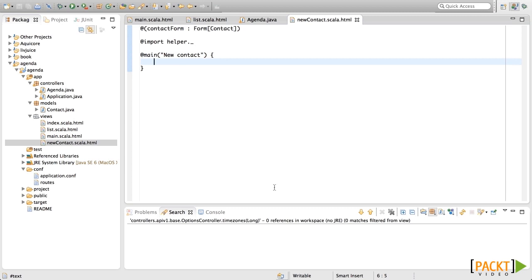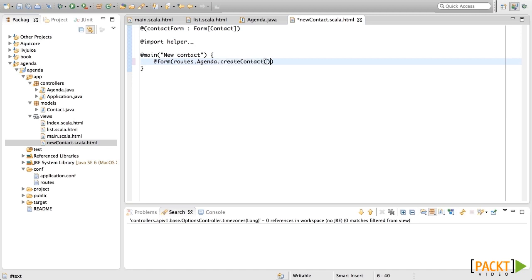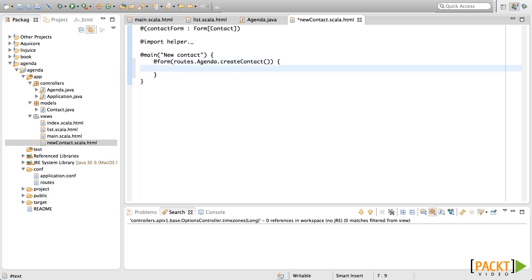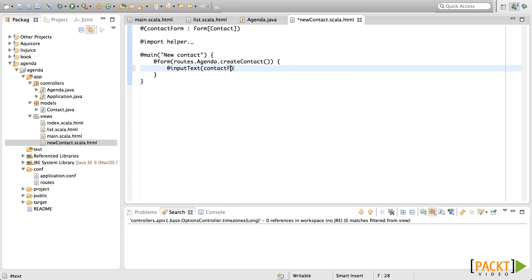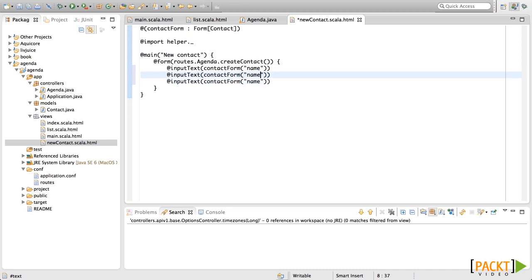Here we will use the form helper. This form receives the URL that we will going to use here. In this case, it will be roots.agenda.createContact. Inside this form, we're going to put all of the inputs that we need the user to fill. So we're going to put an input text for what? For the contact form sub name. And then we're going to add one of these for email and one for phone as well.